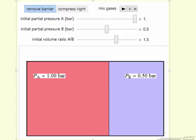We've selected the option of removing the barrier. When I hit the play button in the simulation, this barrier would disappear, the gases would mix isothermally, and then the simulation would calculate the entropy change for A and the entropy change for B, and therefore the overall entropy change. We also calculate the final partial pressures of each component.